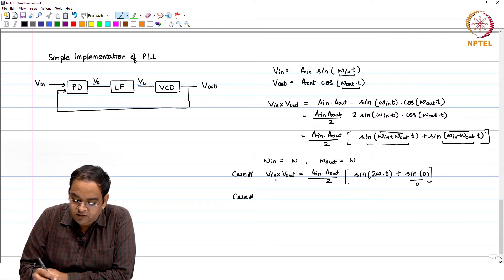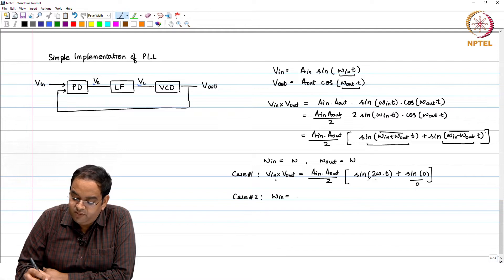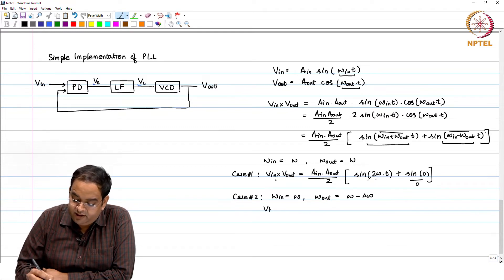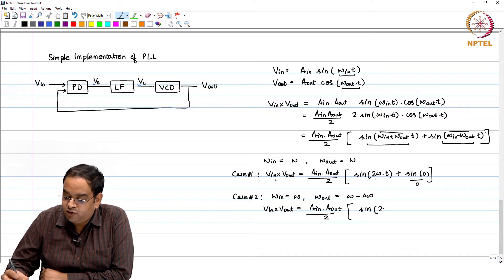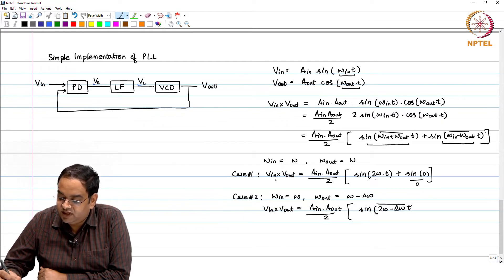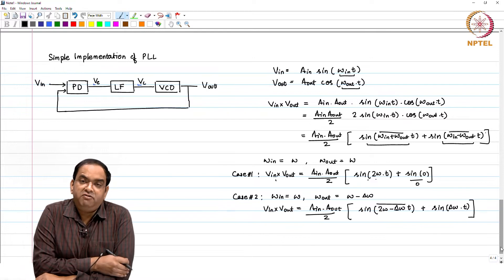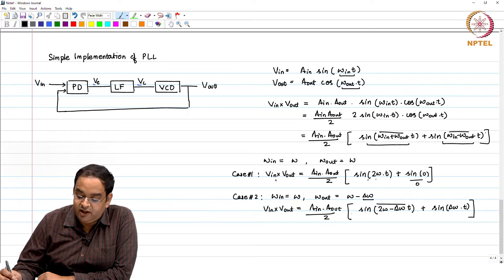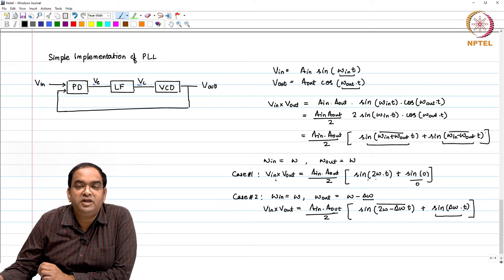In Case 2, if there is a frequency error between the input and output signals — say ω_out = ω − Δω — then V_in × V_out = (A_in · A_out / 2) · [sin((2ω − Δω)·t) + sin(Δω·t)]. This is interesting: if there is a frequency error Δω between the input and output signals, you get two components, and one of those components is proportional to the frequency error.